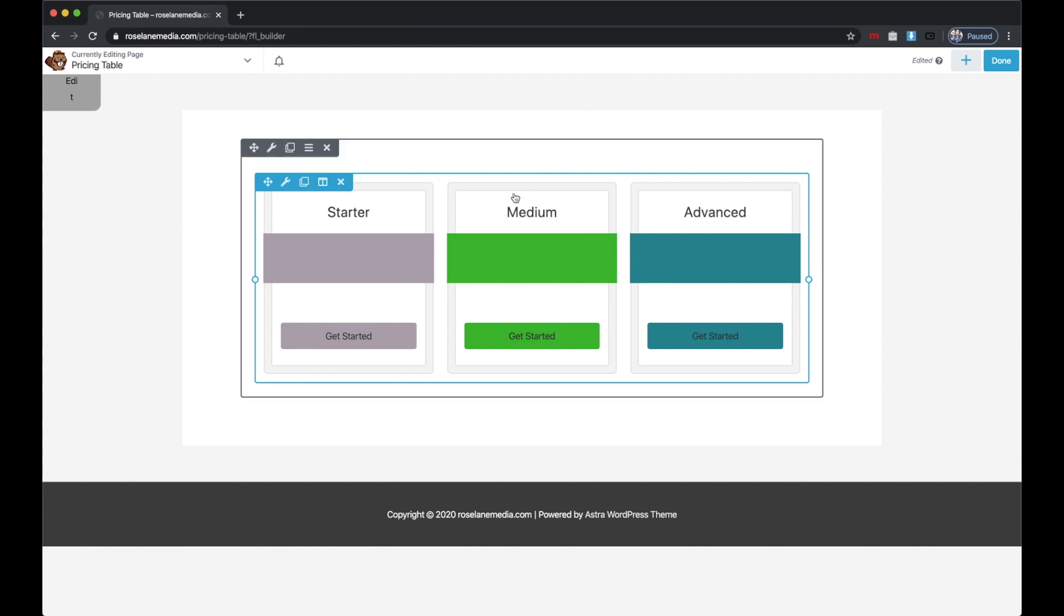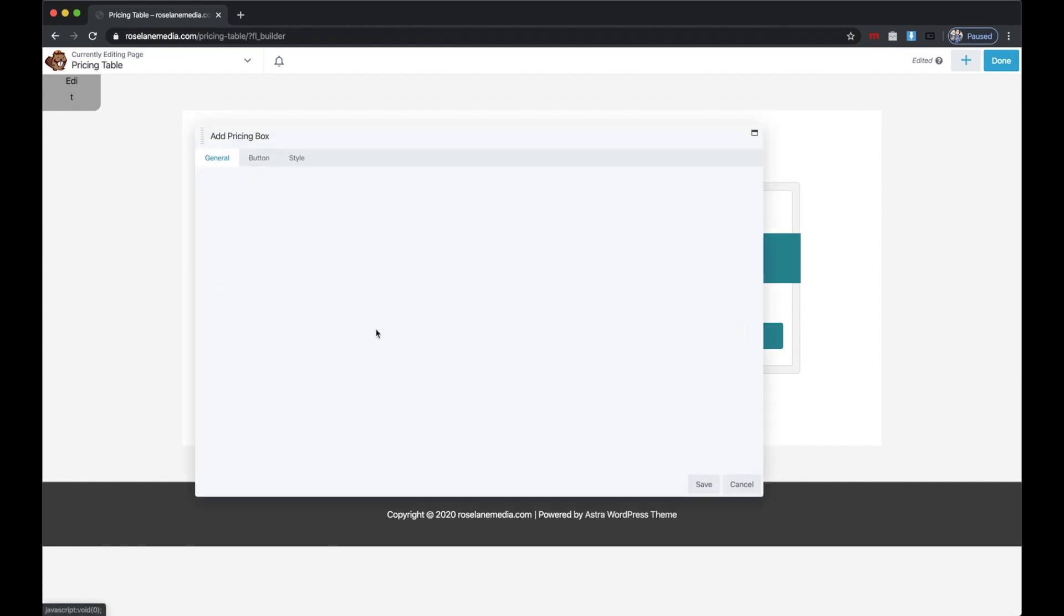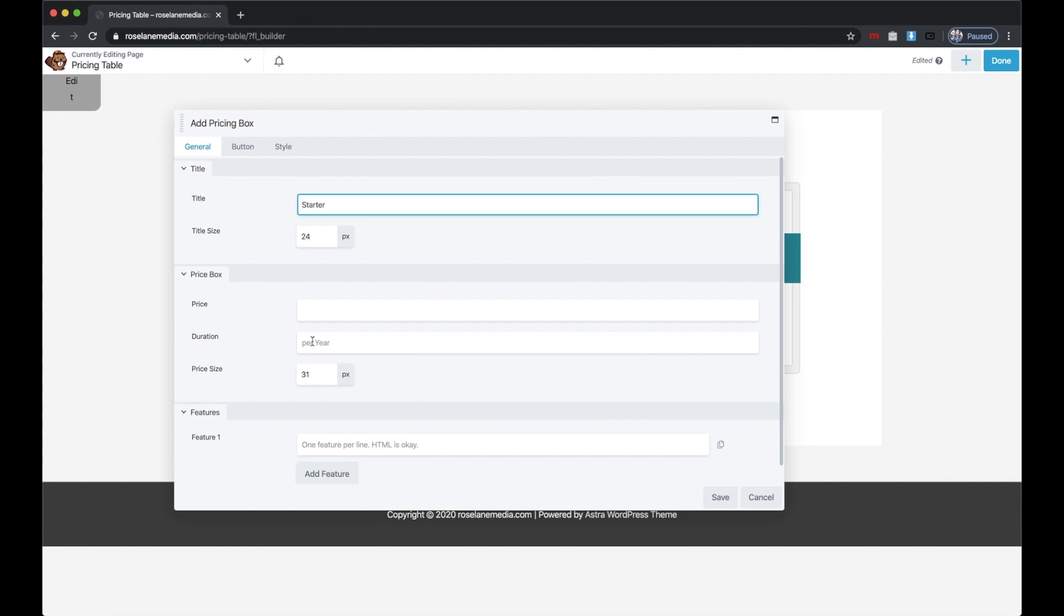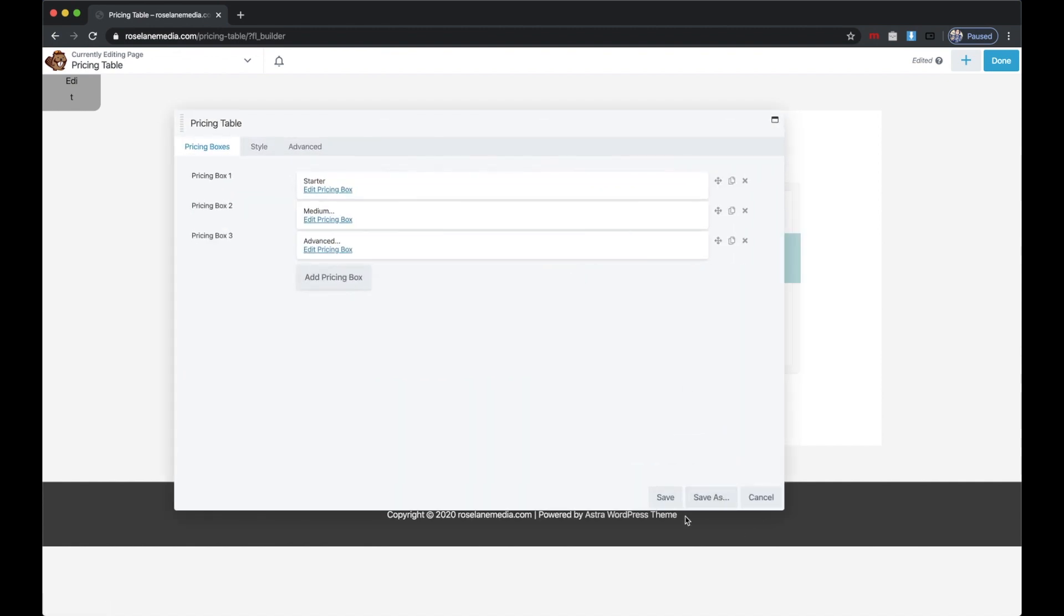Now that I have the pricing table in there, you can obviously add features here. I could go Feature One, add feature, Feature Two—there we go.